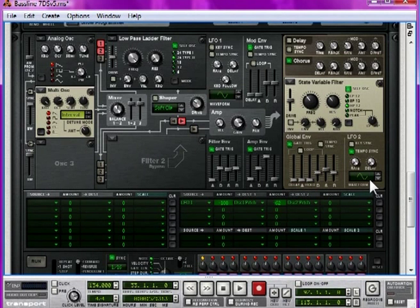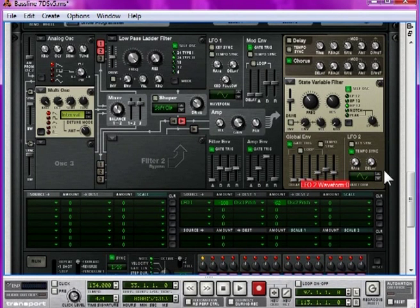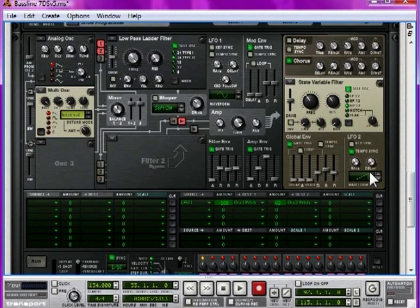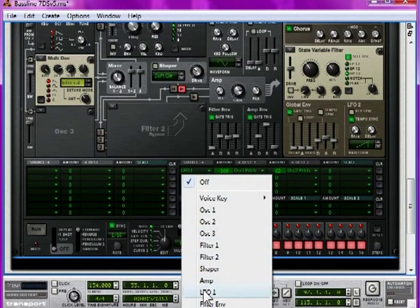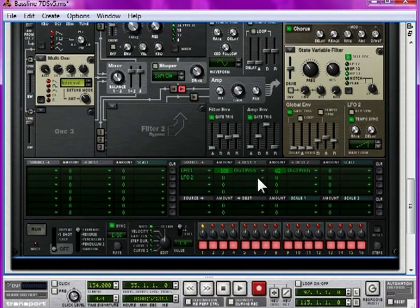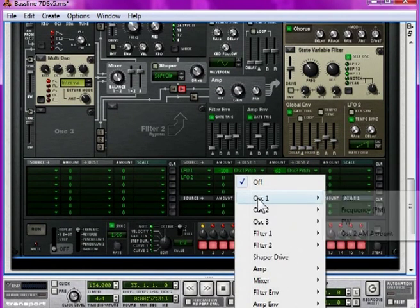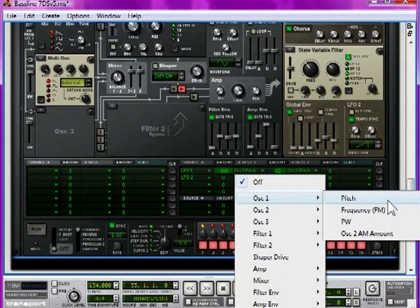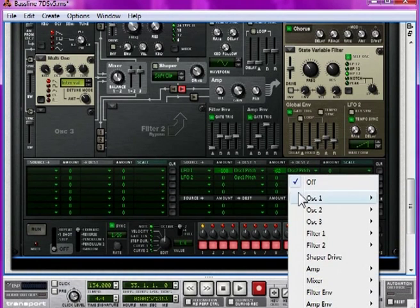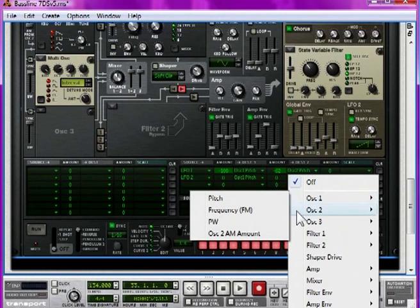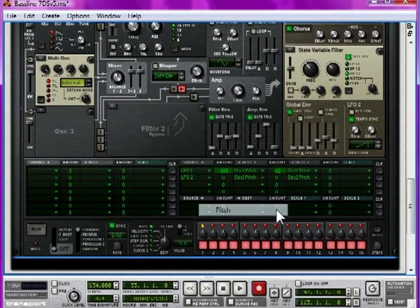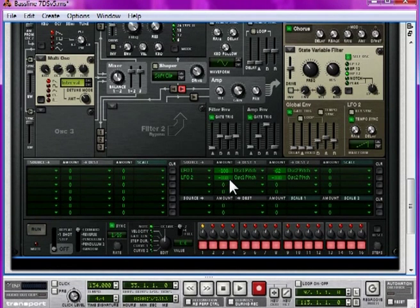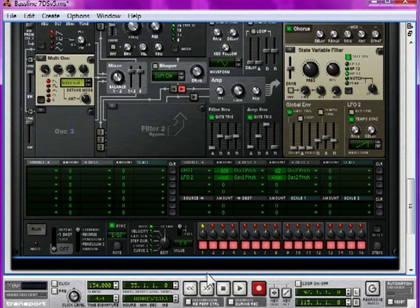Set it to the ramp waveform, which is number three. The first one is number zero, so you're going to have to click three times to get to it. Route LFO 2 to both oscillators, pitches, by minus 100 on both. Let's take a listen to it now.